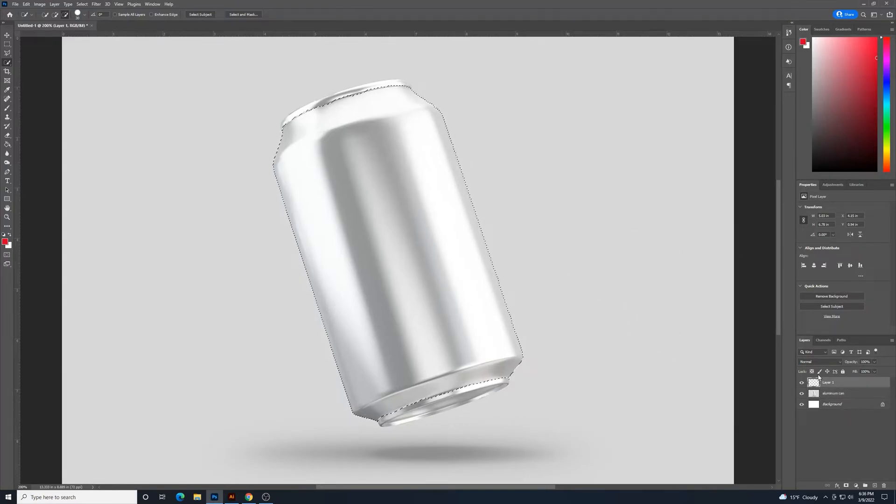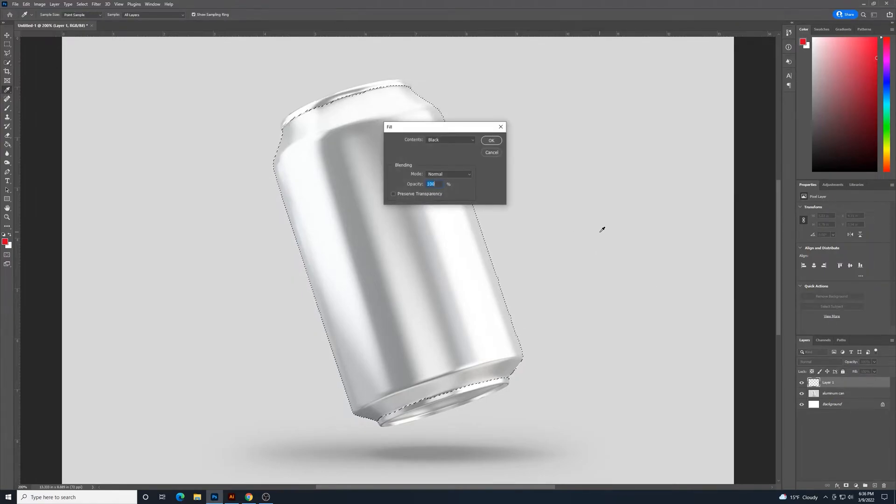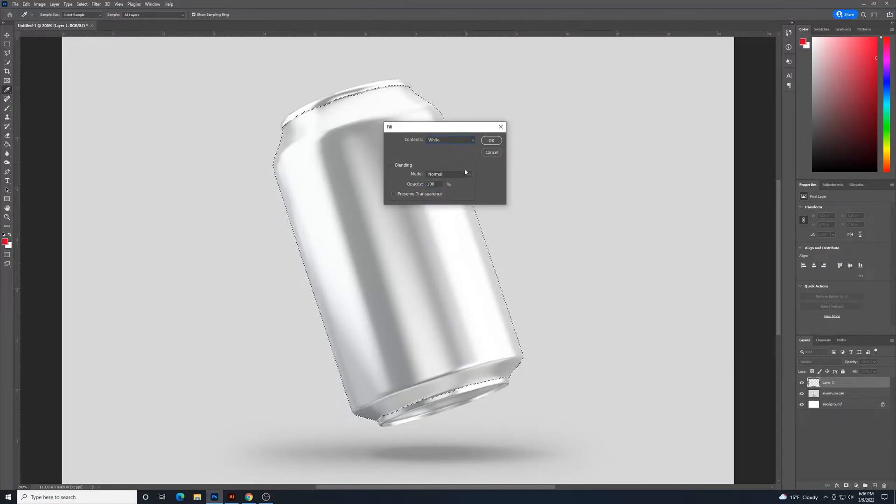So, with that selected, and this new layer I created, I can use my shift backspace to fill. And I'm going to select white for this.